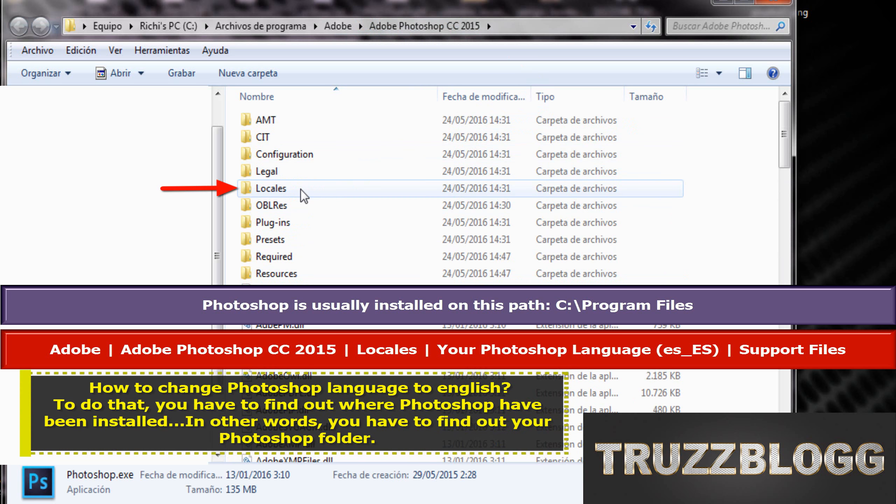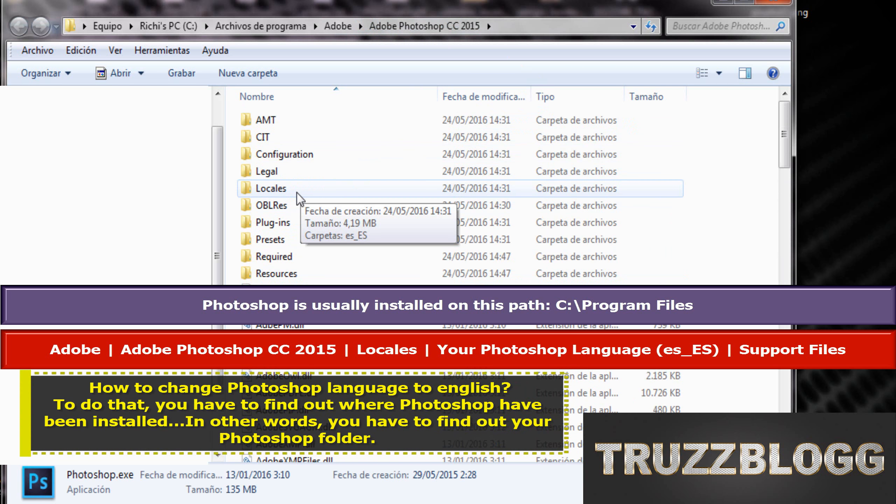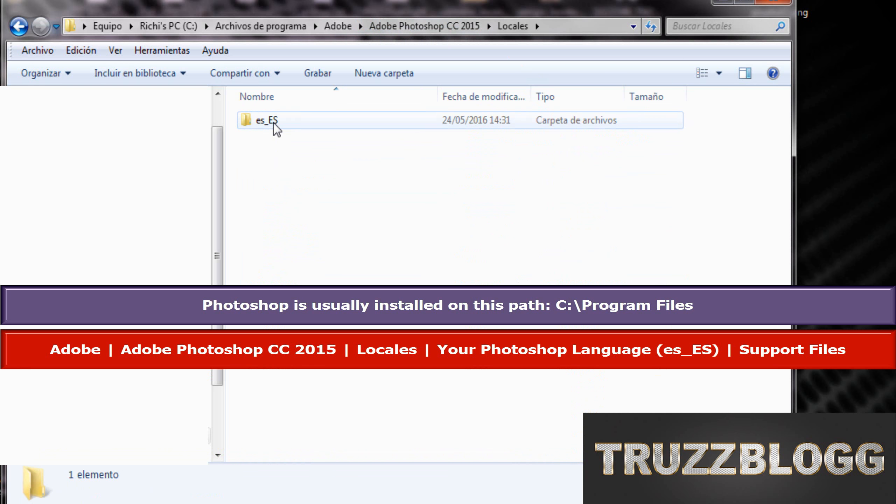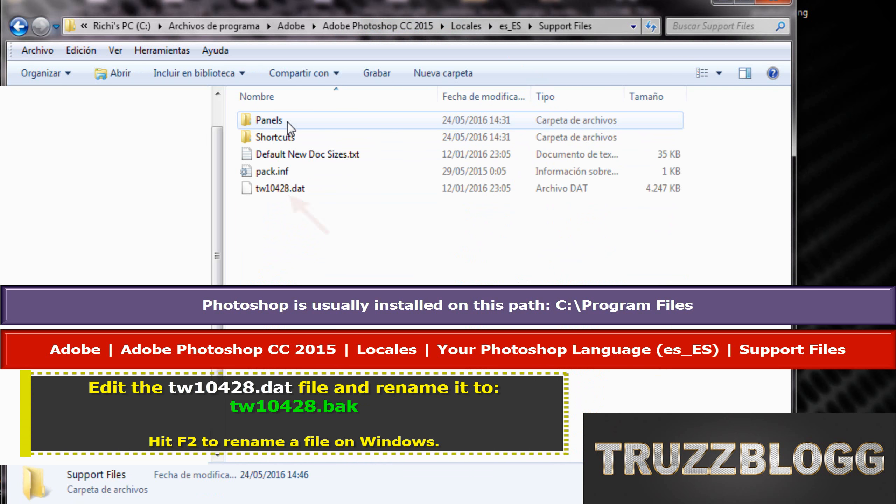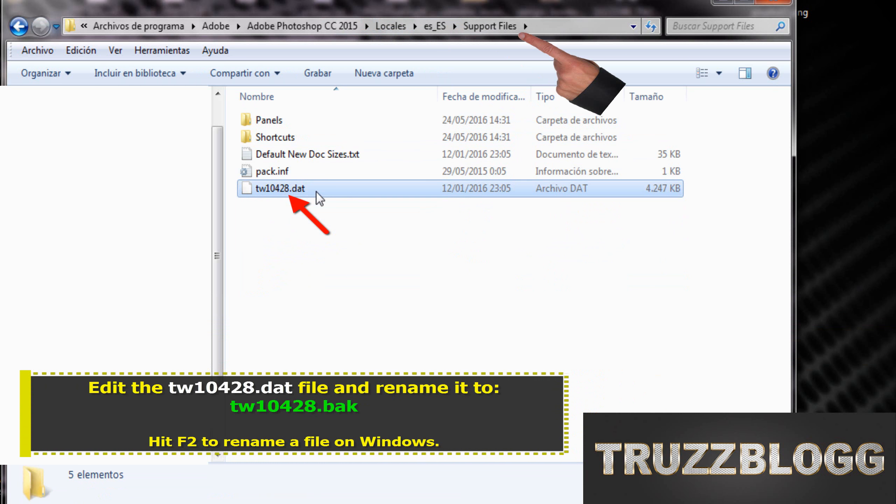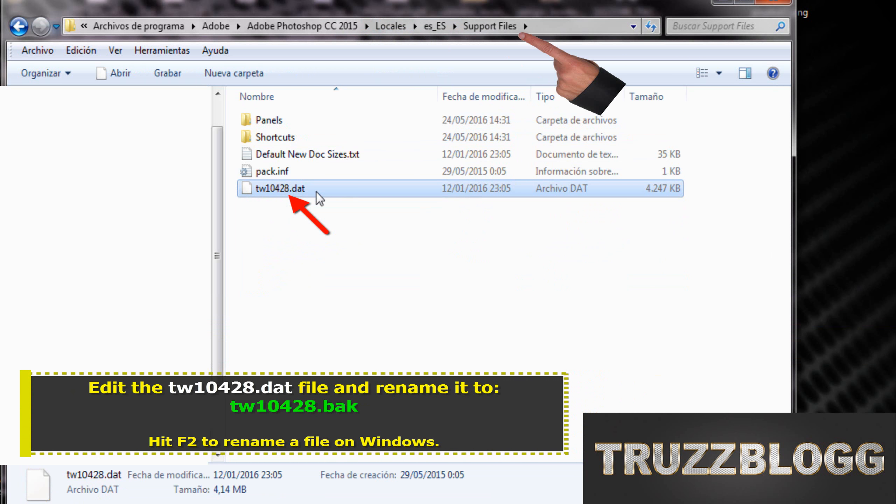Photoshop is usually installed on this path. Rename this file and change its name to BAK extension.